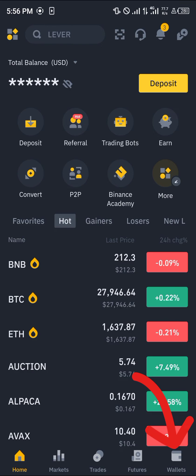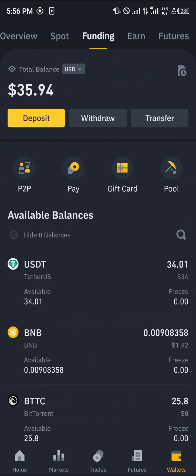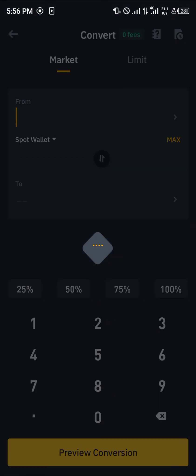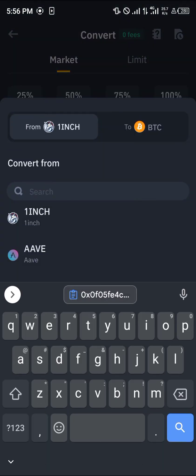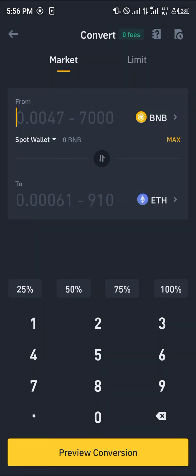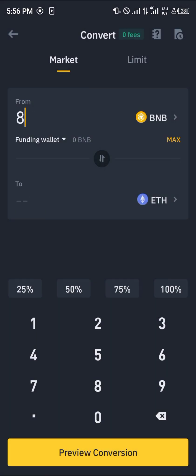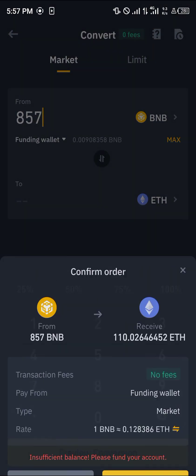If you haven't found it, head to the wallet at the bottom right corner and scroll from overview to spot to check your BNB. If it's not in the spot wallet, check your funding wallet and reload — your BNB should appear there. Head back home, click on the convert option, and convert your BNB into Ethereum. Select the spot or funding wallet from the dropdown, enter an amount of BNB to swap, click preview conversion, and confirm the conversion.